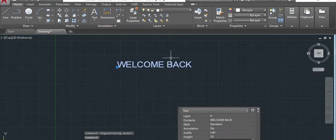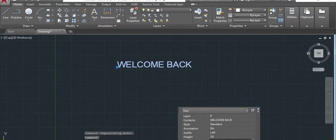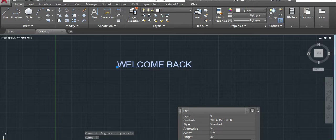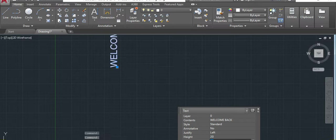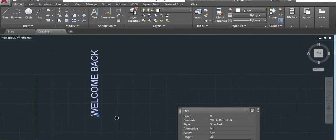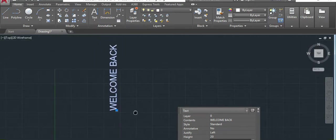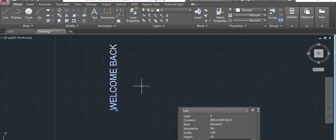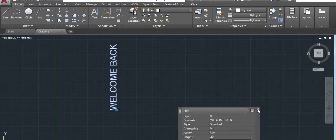We also can change the rotation. Right now is zero. If I put 90, see what happened. It will be in this way. So that's the way we... Now I can delete it here.